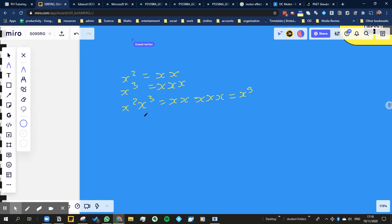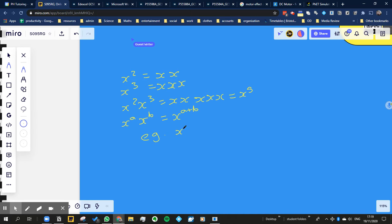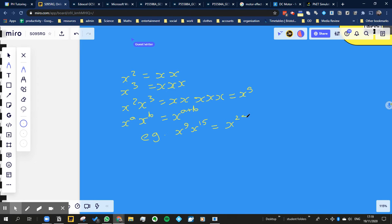So when we have these powers, basically let's imagine we have x to the power of a multiplied by x to the power of b, that's the same as x to the power of a plus b. So we add them. For example, the one above. But we can also say x to the power of 9 multiplied by x to the power of 15, rather than writing them all out, we would just add them, and we could say it's equal to x to the power of 24.